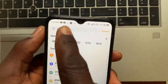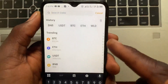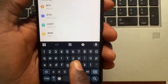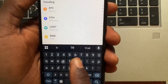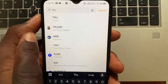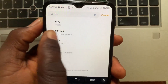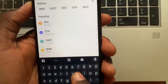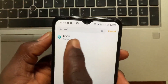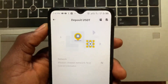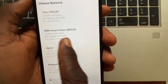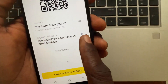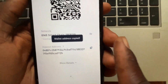From the Deposit screen, tap on the search bar and search for the crypto you want to receive from the Web3 wallet. For example, search for USDT, then choose the BNB network and copy the address.